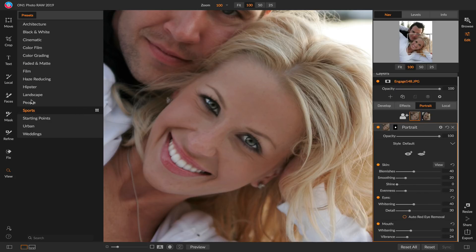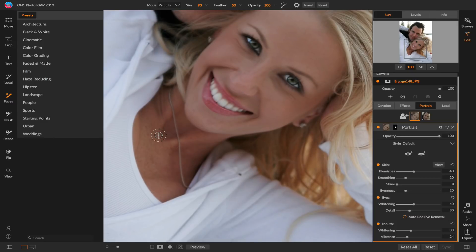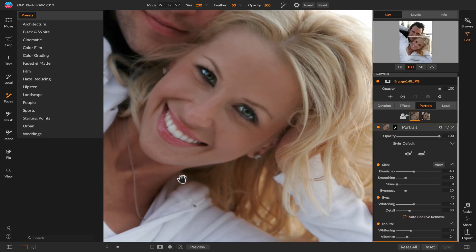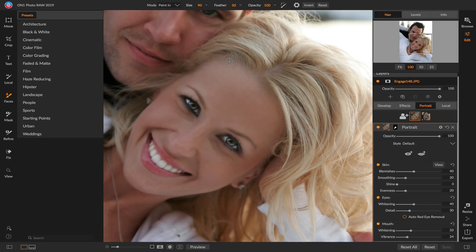Now I can use the faces brush to fine-tune the skin mask. In this case it's not going to get down into her neckline — we find the face automatically but don't extend beyond that, so we want to make sure we protect things like the hair. To add the neckline in I just grab the faces brush, set to paint in, make my brush a little bigger, and paint right down through her neckline to add skin retouching to her neck. I could also paint out to make sure it didn't get into her hair or eyebrows. I'll hold down Option (or Alt) to set it to paint out and paint right across her eyebrows to make sure those stay sharp.